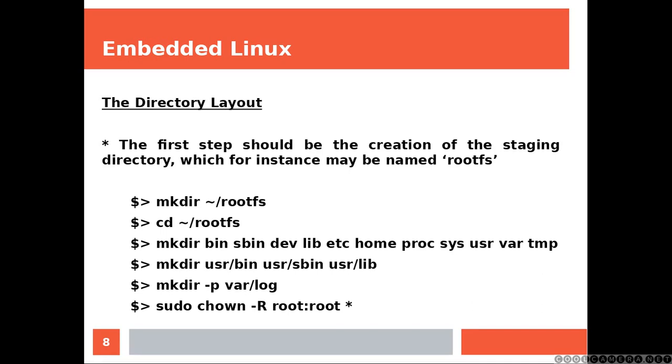The first step should be the creation of the staging directory, which for instance may be named rootfs. So you're going to be creating the rootfs and then you're going to jump into it and then you're going to be creating everything else. And then you're going to make sure that these directories are going to belong to root.